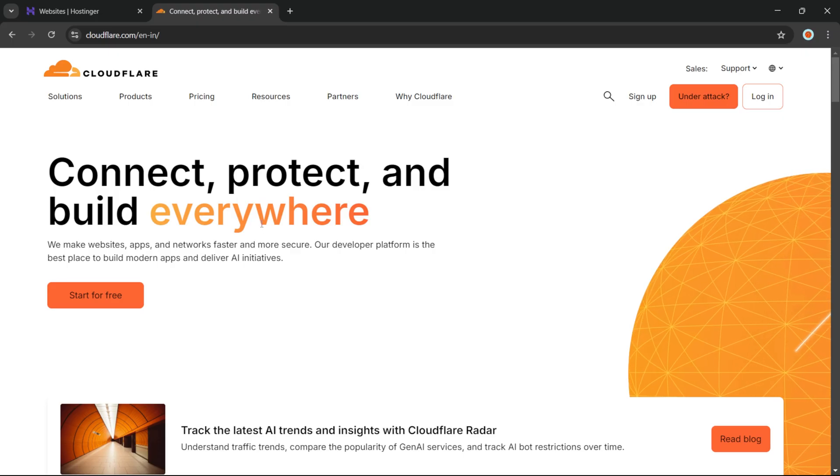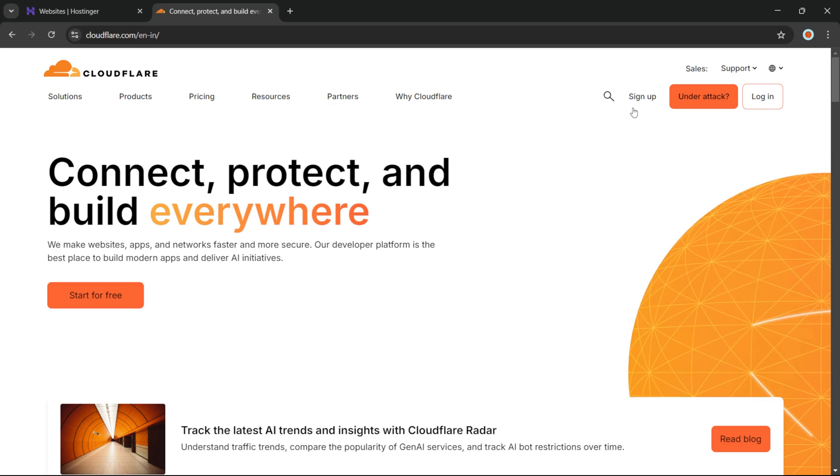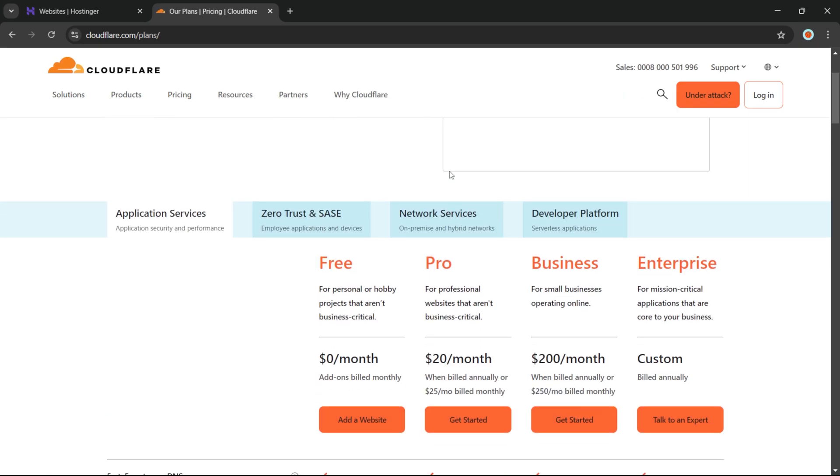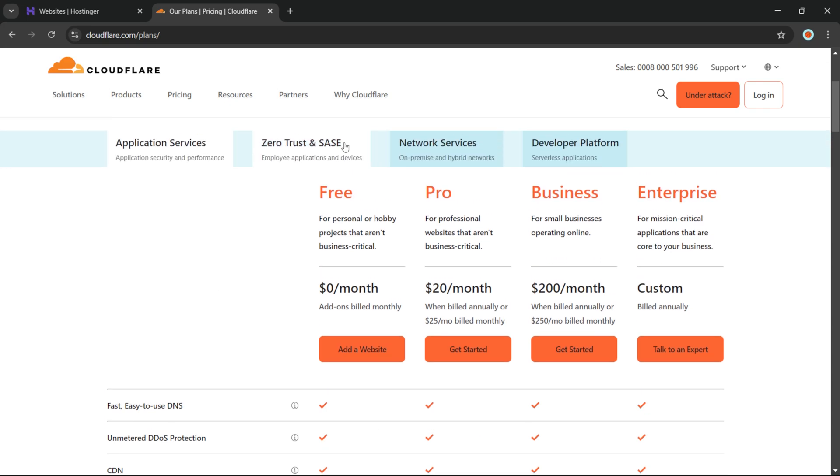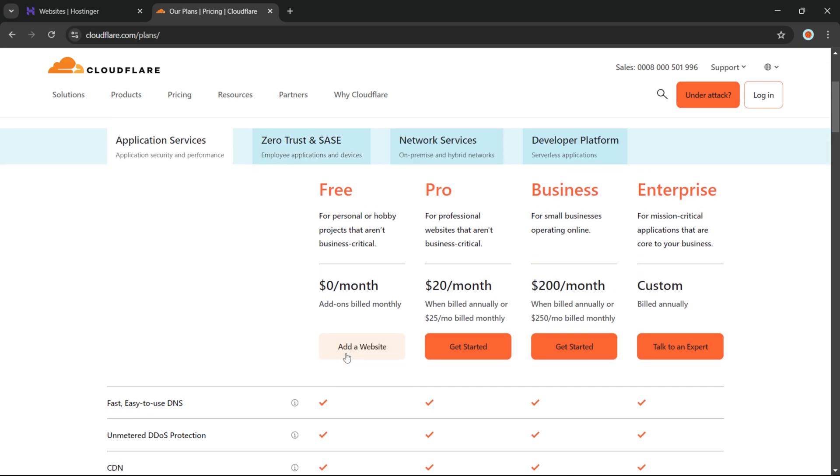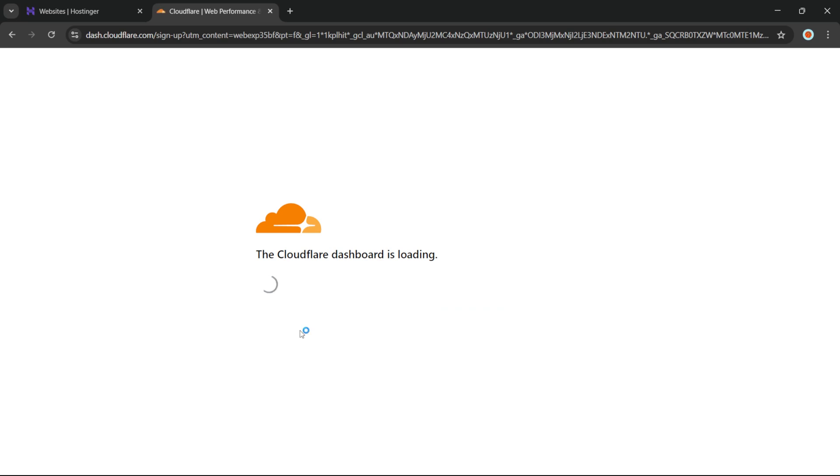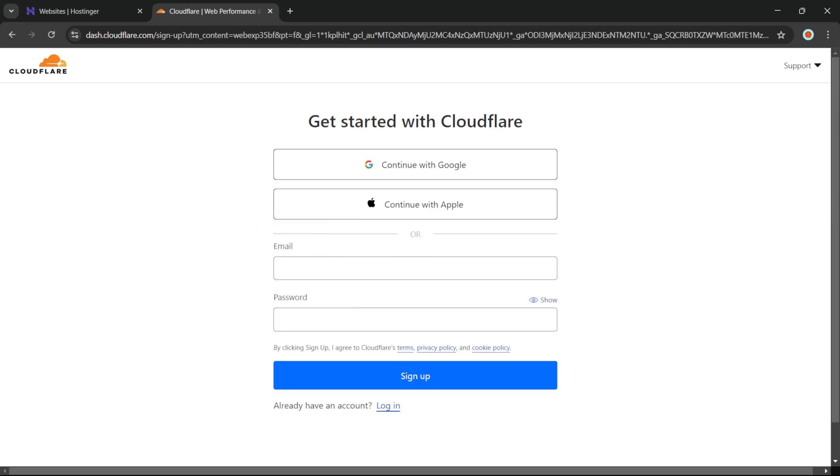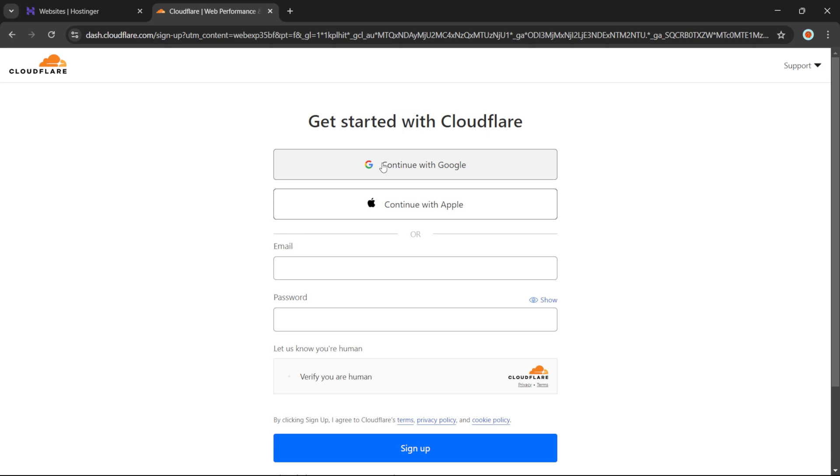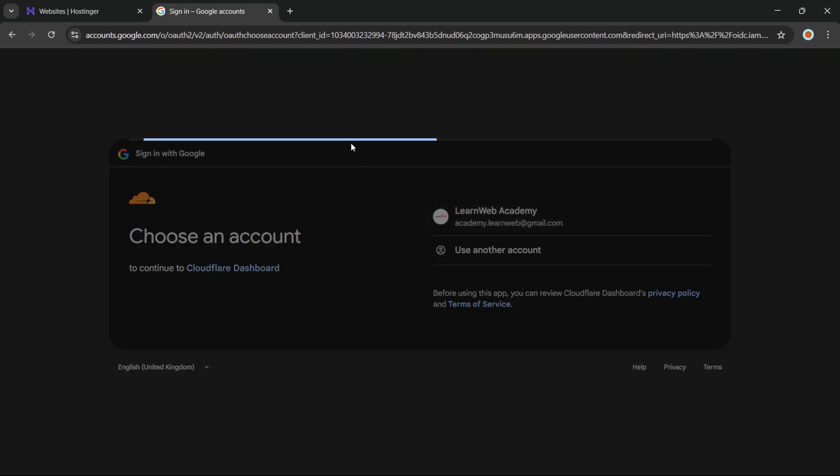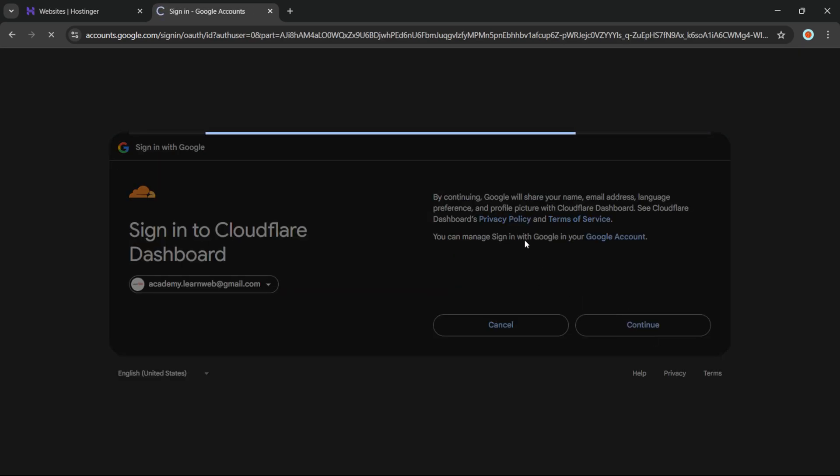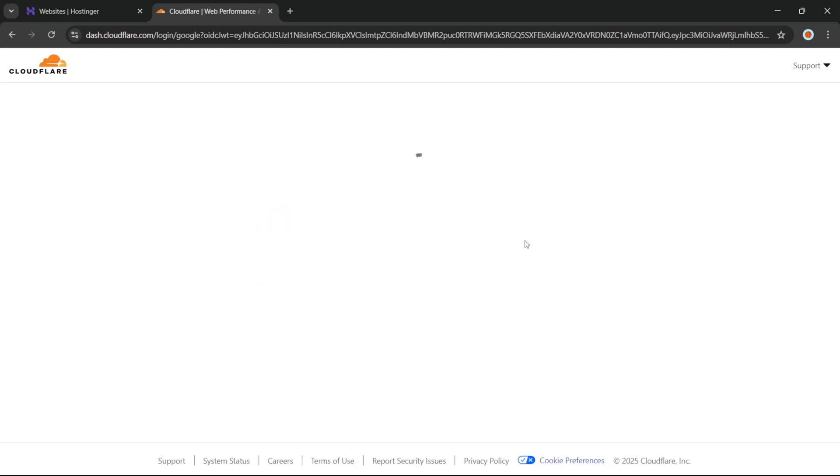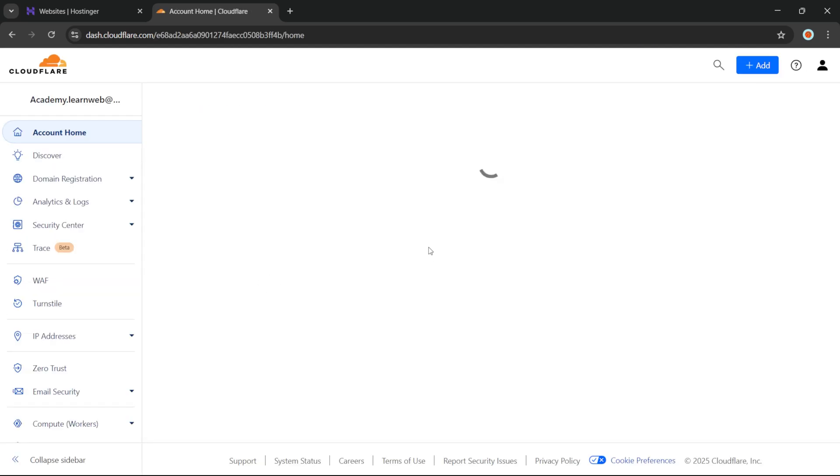First, let's go to Cloudflare and create an account. As you can see, there are many plans, but you can choose the free one and we will just opt for this one. Here you can see the Continue with Google option, so I will choose this one and I'll select my Google account and click on Continue.